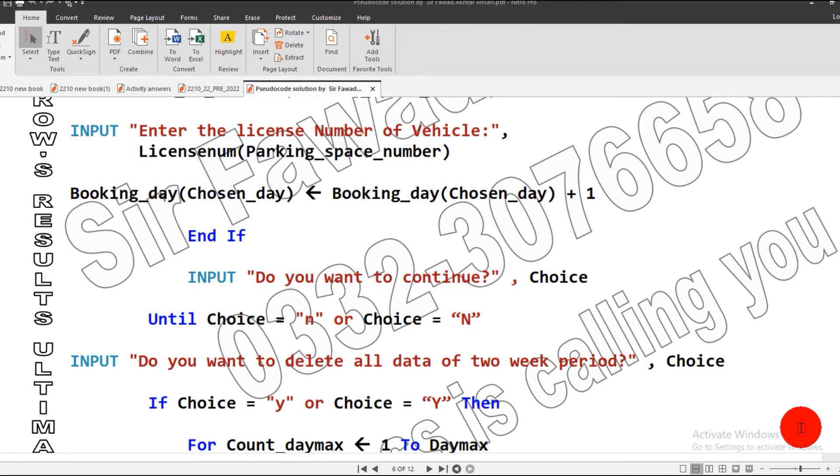Assalamualaikum, this is your computer science teacher Sir Fawad Aftal. Let's resume our pre-release material for October November 2022, paper code 22. It is for both boards, subject codes 2210 and 0478.